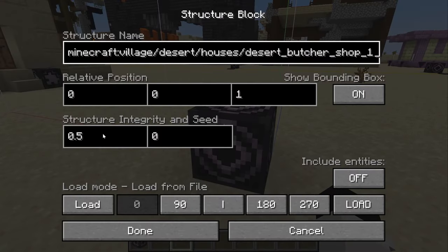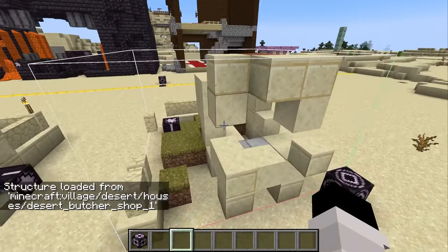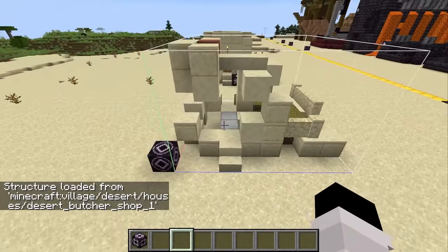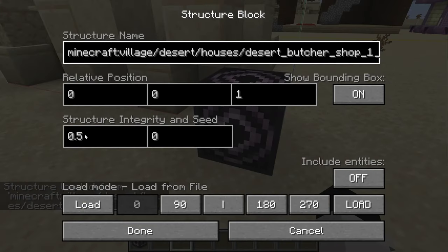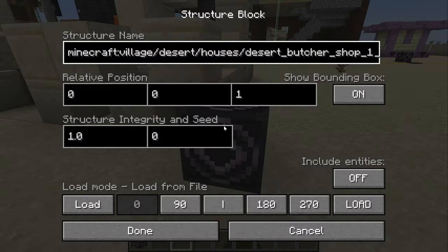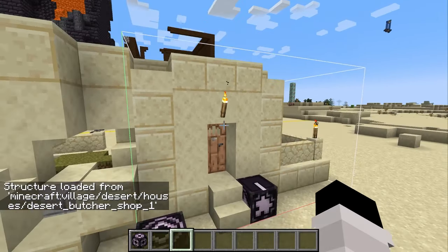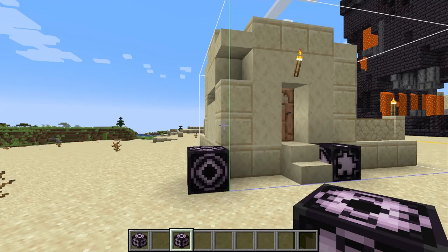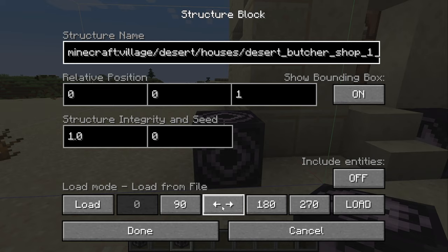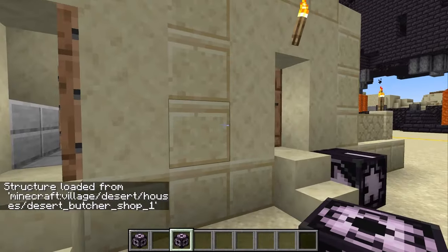The first way we can add variety is to change the structure integrity. Initially it's set at one, but if you put it to any number below one, it'll set a portion of the blocks to air blocks when they spawn in. It makes a structure look more degraded and ruined the lower this number goes, and you can even set a seed to make the removed blocks consistent every time. If you want to rotate a structure before placing it, you can choose from the rotation options — for instance, we can rotate it 90 degrees clockwise. We can also mirror structures using the mirror setting, and now we have a mirrored structure that actually looks kind of cool.